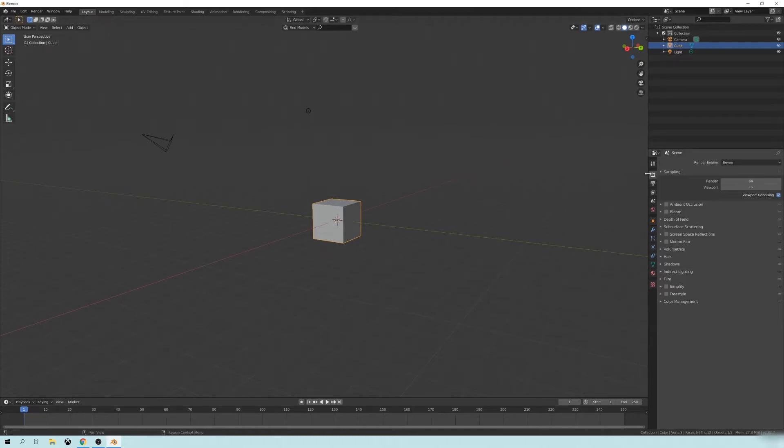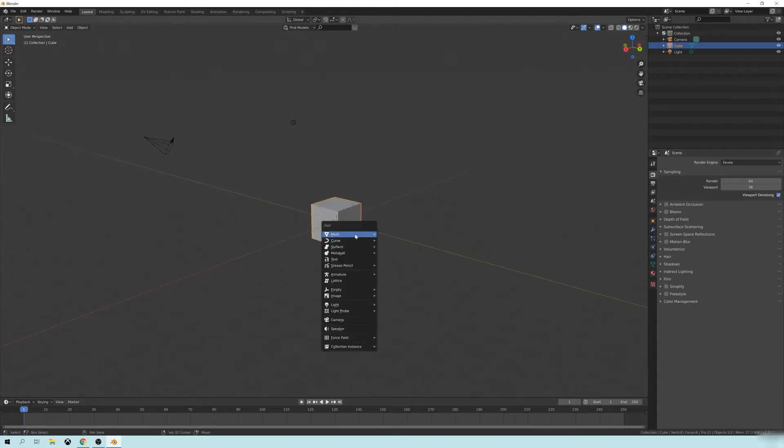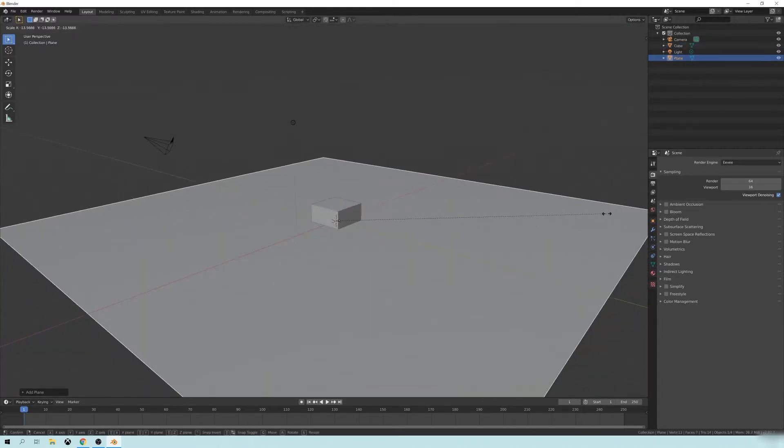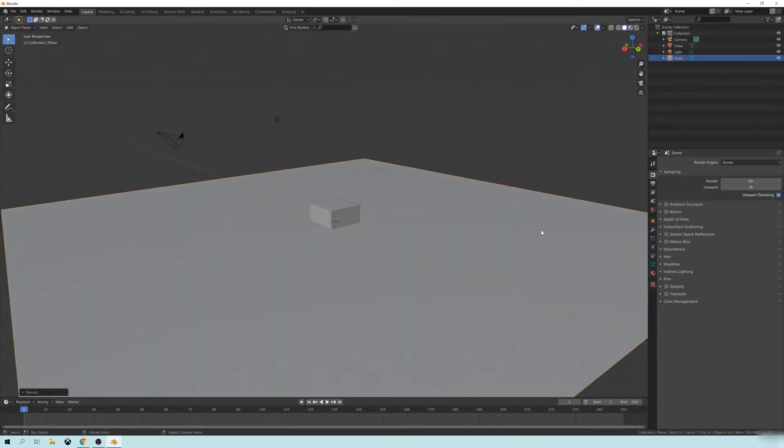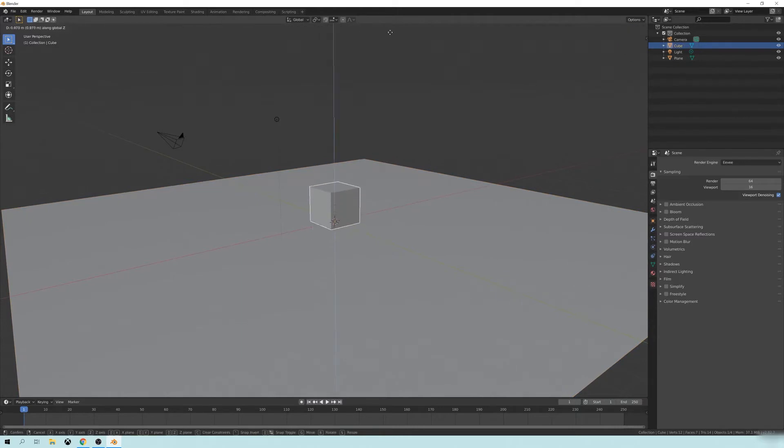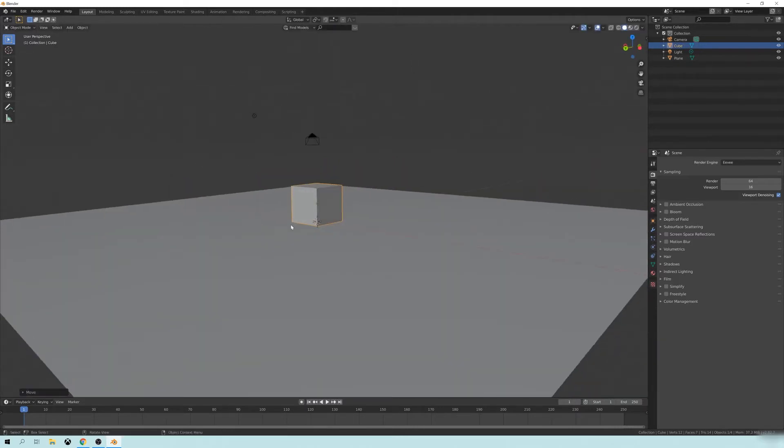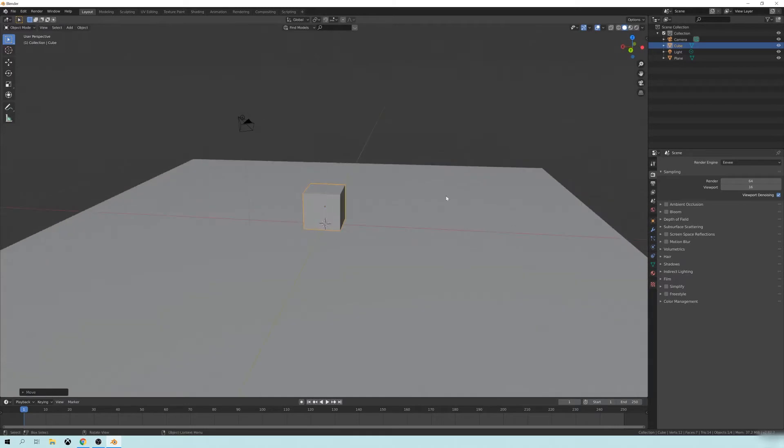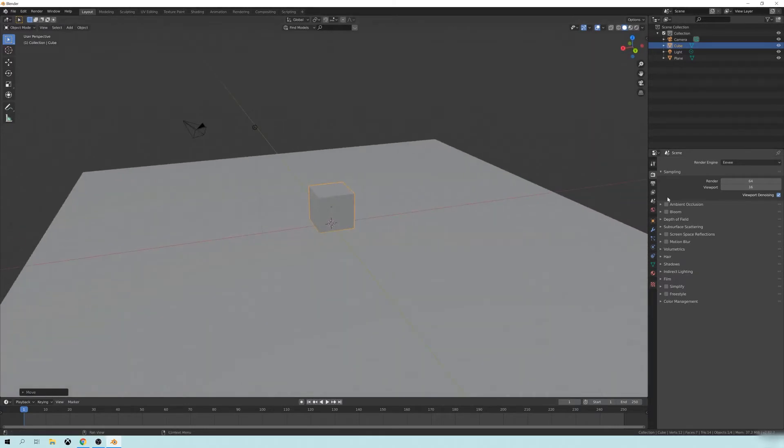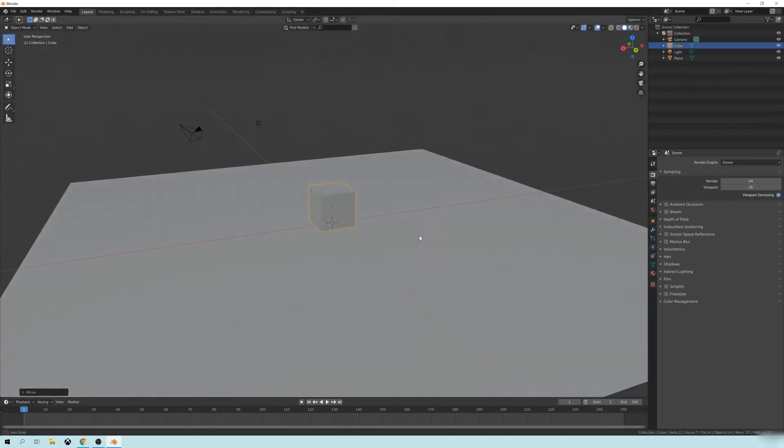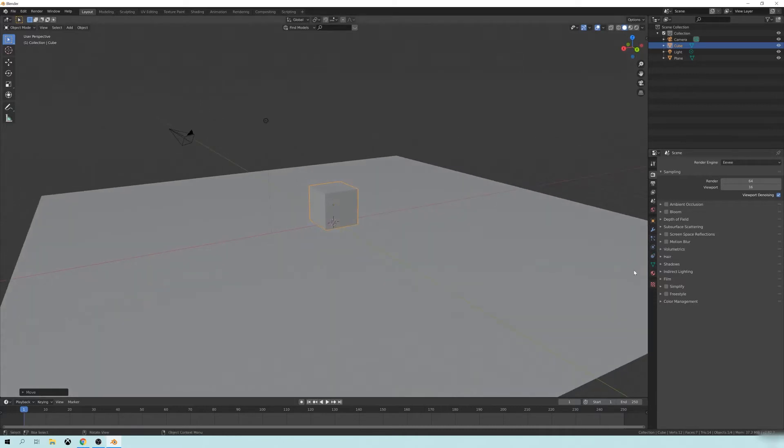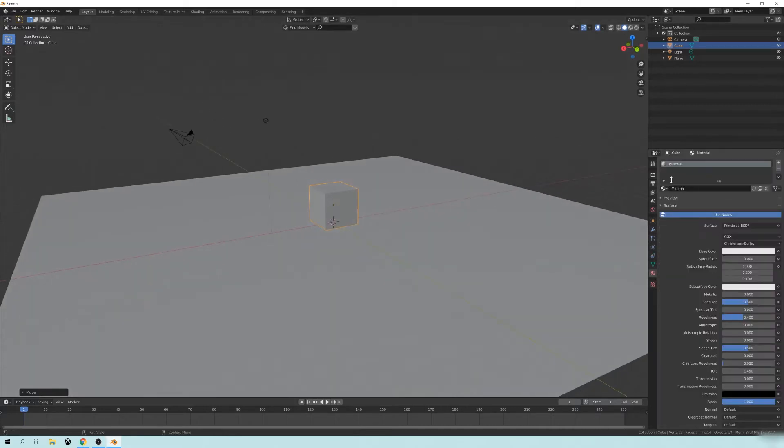If I go over here to our render settings, you can see it's set to Eevee. And I'm just going to throw some really quick materials. I'm going to add a floor plane here. I'm going to move the cube so that it's resting above like this.